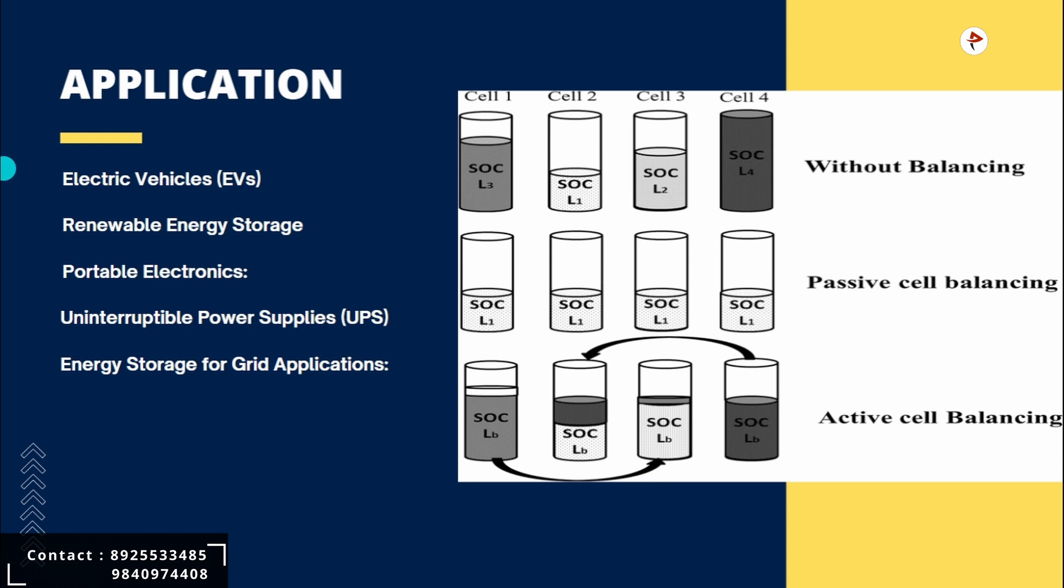Next is renewable energy storage. Battery energy storage systems are used to store energy generated from renewable energy sources like solar or wind power. Passive cell balancing ensures that the energy storage system operates efficiently by balancing the state of charge of individual cells.